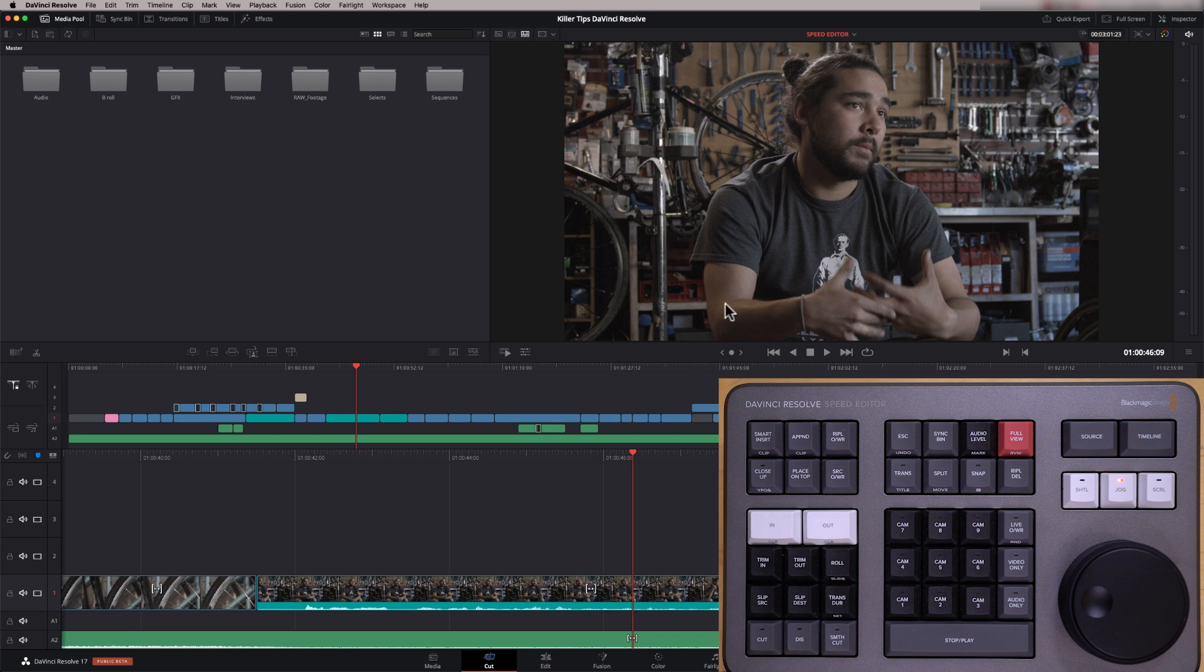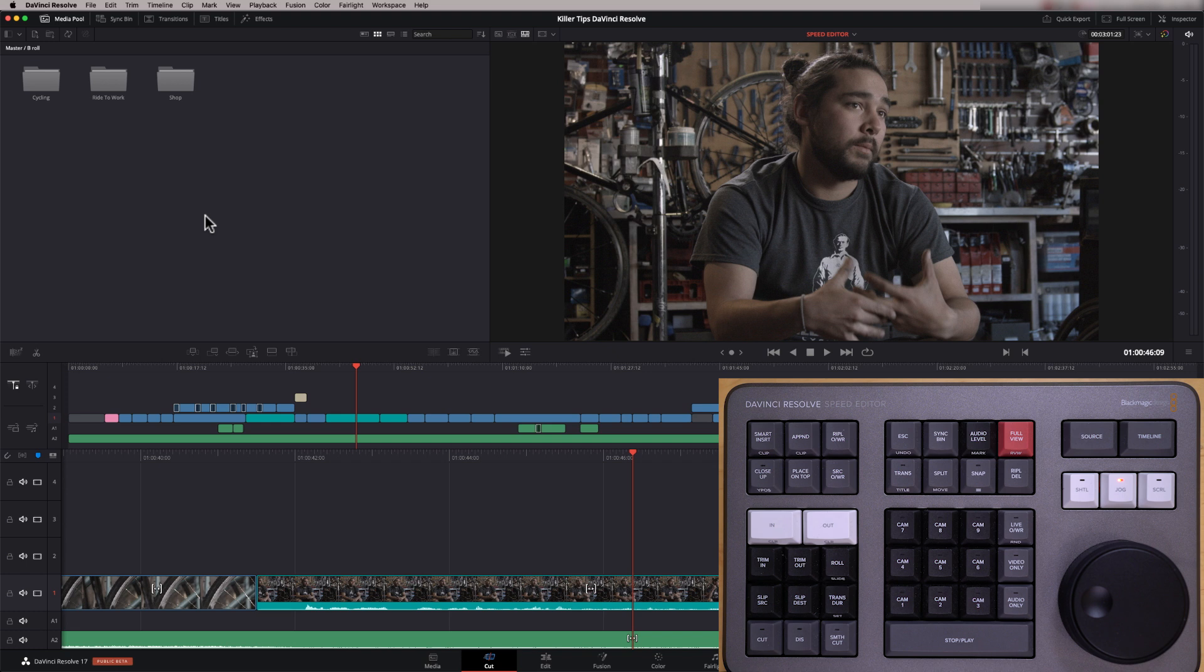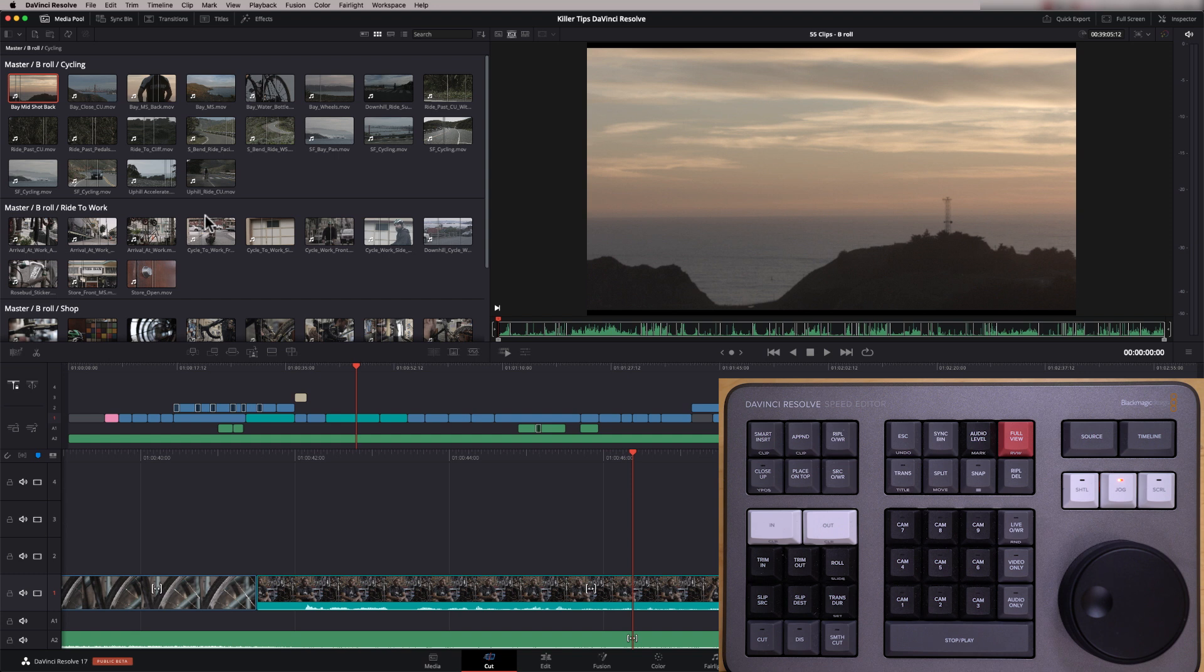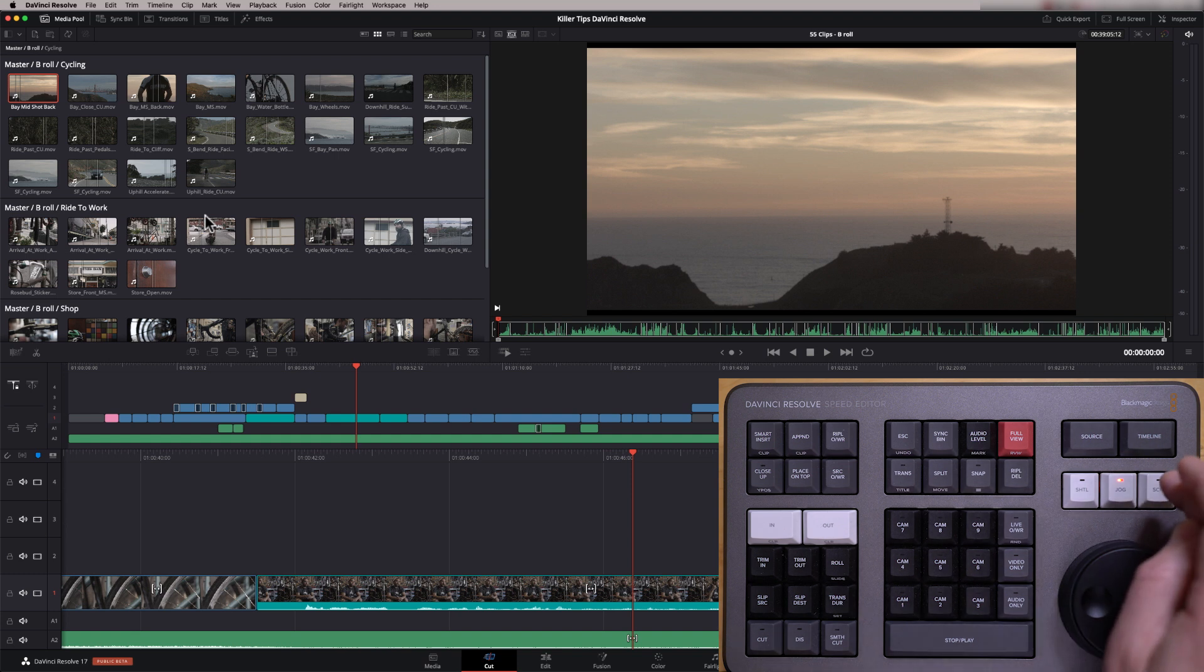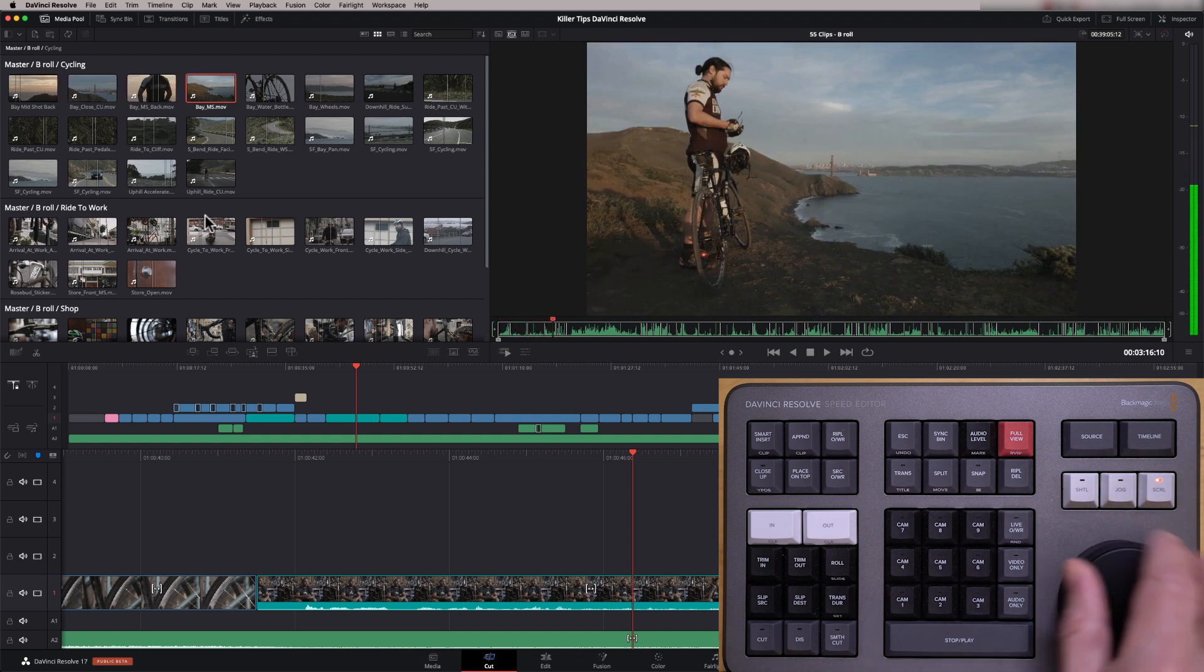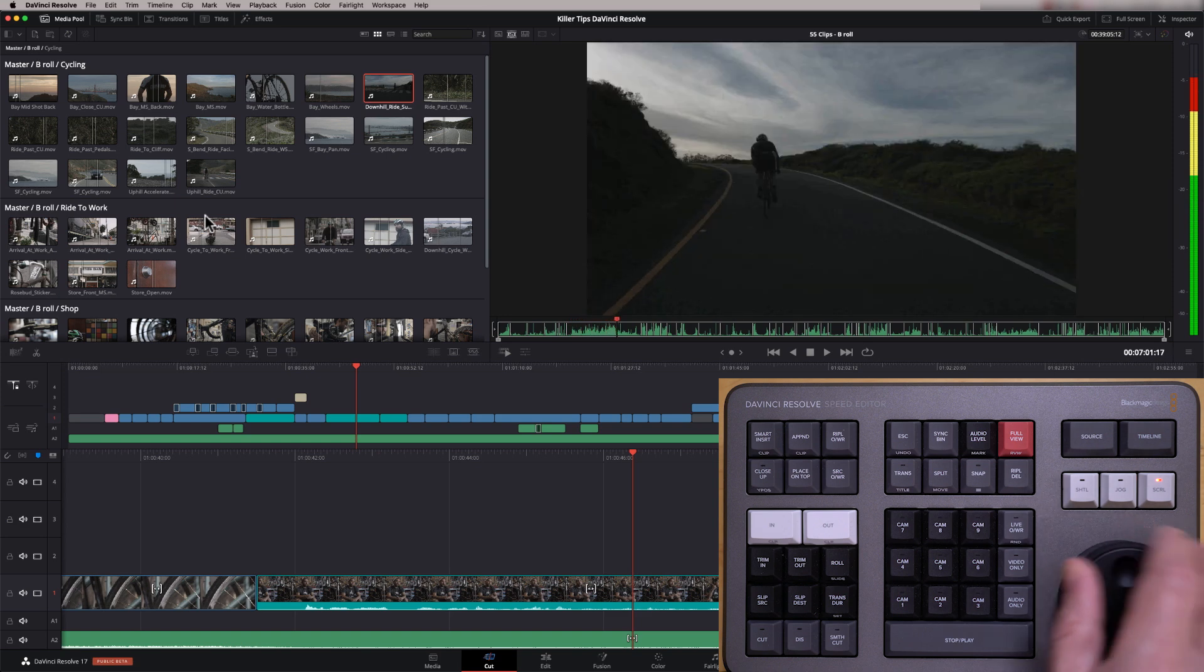So what I'm gonna do is I'm gonna go into one of these. This is all our footage that's in the media page. And if I just go into this one, B-roll, you'll see that I've got three more folders. Now, if I want to view what's in those three folders, all I've gotta do is come to the speed editor and literally press source, and that goes into source tape mode. So now I can scroll through that, and I'm having a look at all the footage that's in those three folders.